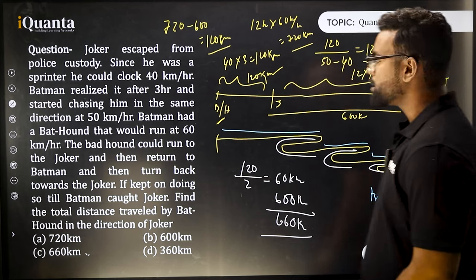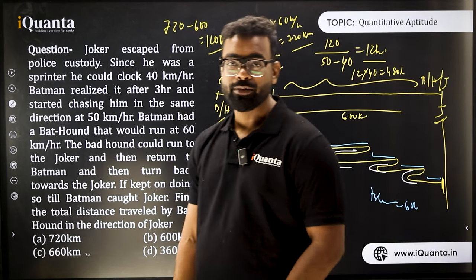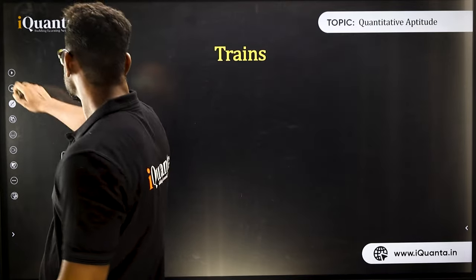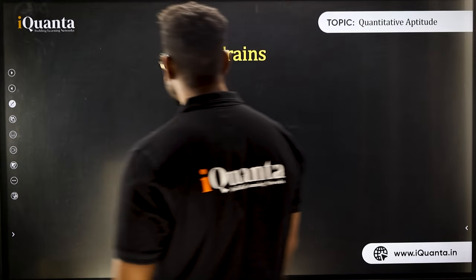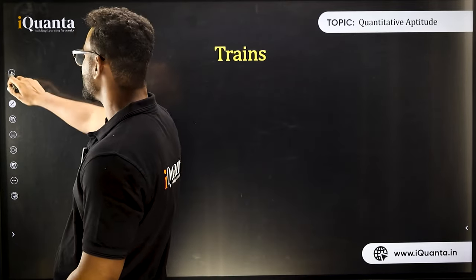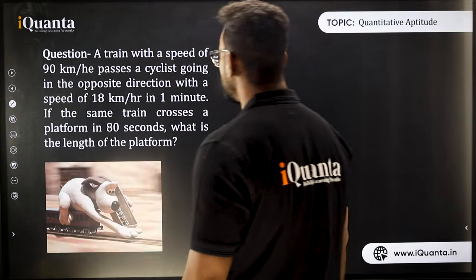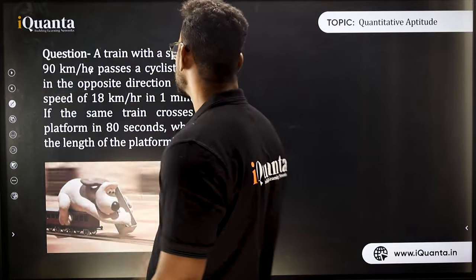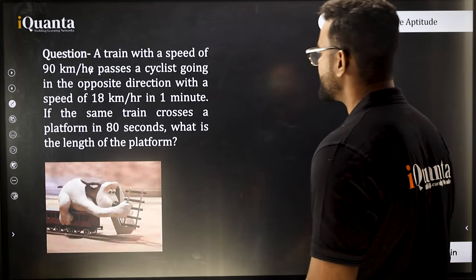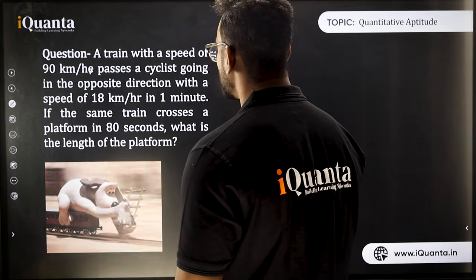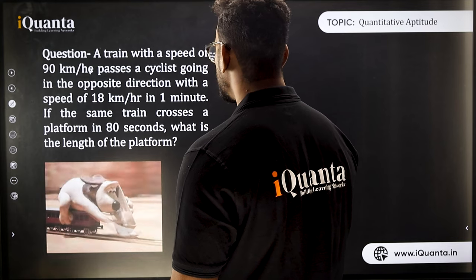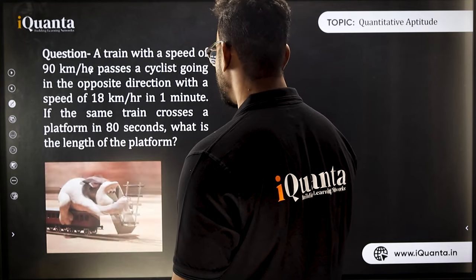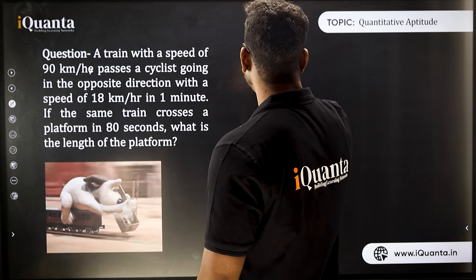I hope you understand how these questions are solved. Now let's move to train-based questions. A train with a speed of 90 km/h passes a cyclist going in the opposite direction at 18 km/h, crossing the cyclist in one minute.